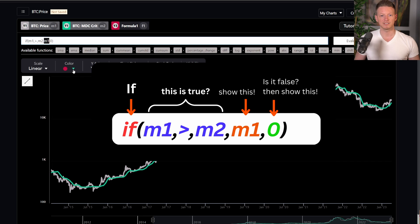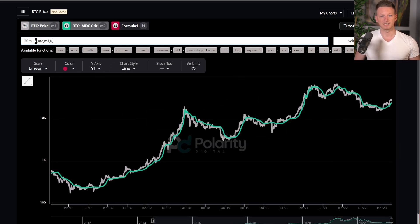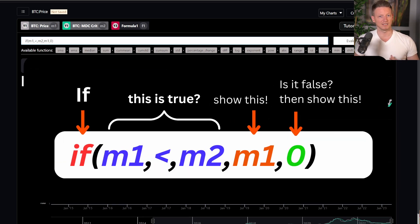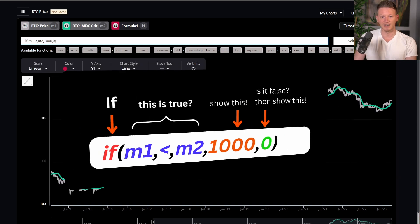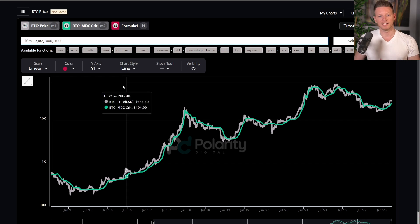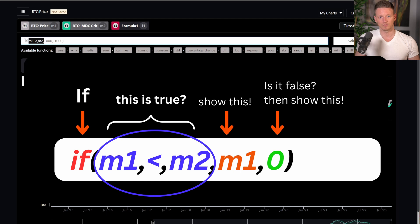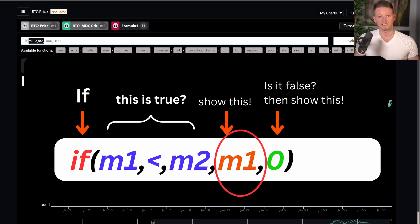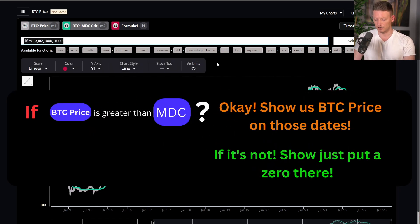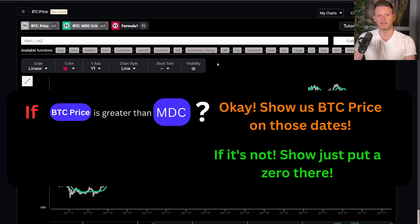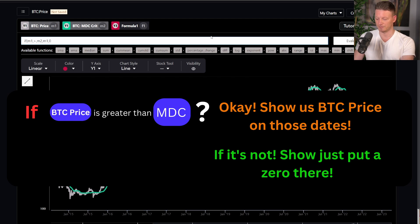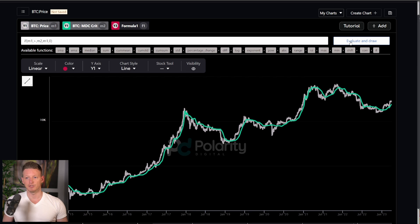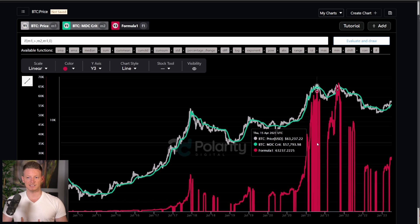So the IF formula works just like you'd expect: if M1 is greater than M2, show M1; otherwise show zero. Conversely you could say if M1 is less than M2, show M1, or substitute any value you want. You hit Evaluate and Draw, and it gives you that output — that's how you perform data analysis very simply on this site. We're just getting started with these tools and will be adding much more over time.